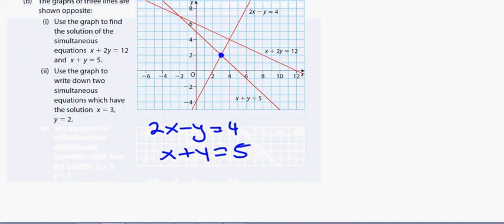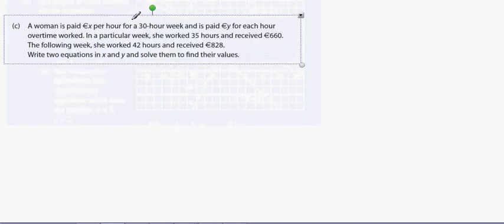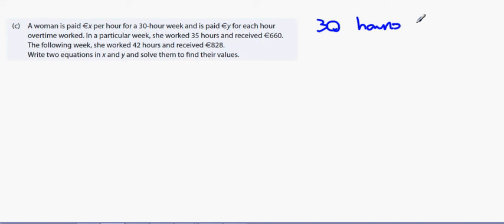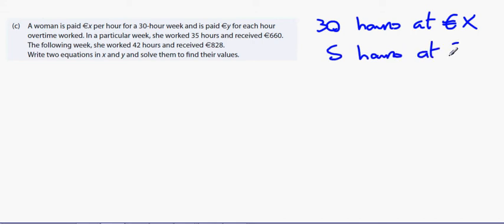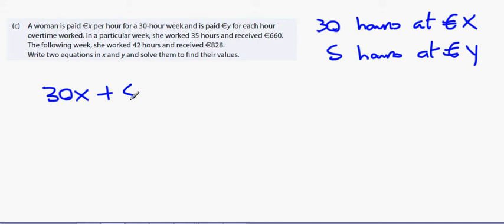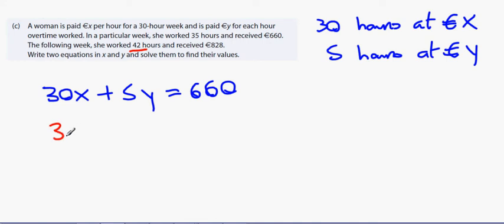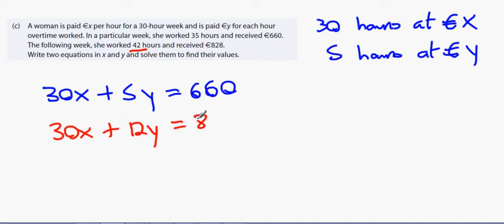Part 3c: a woman is paid x euro per hour for a 30-hour week and y euro per hour for overtime. In a week where she works 35 hours, that's 30 hours at x euro plus 5 hours at y euro, earning 660 euro. So the first equation is 30x plus 5y equals 660.